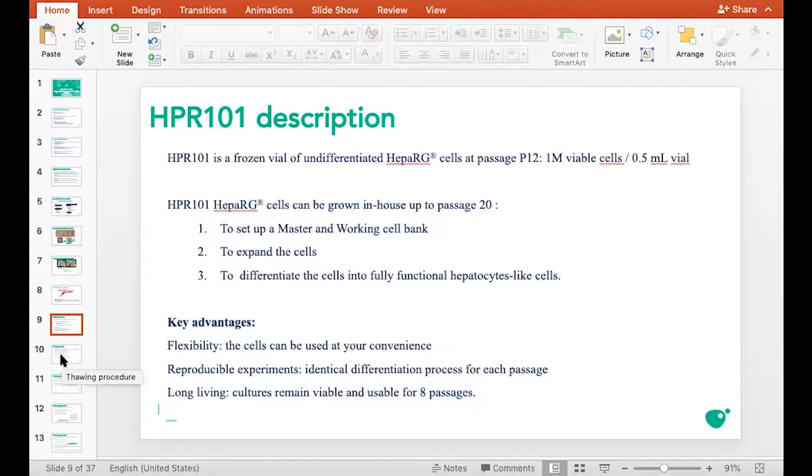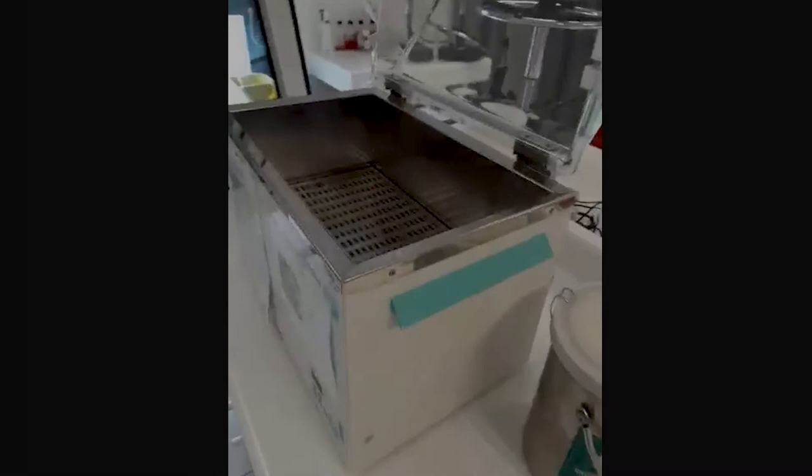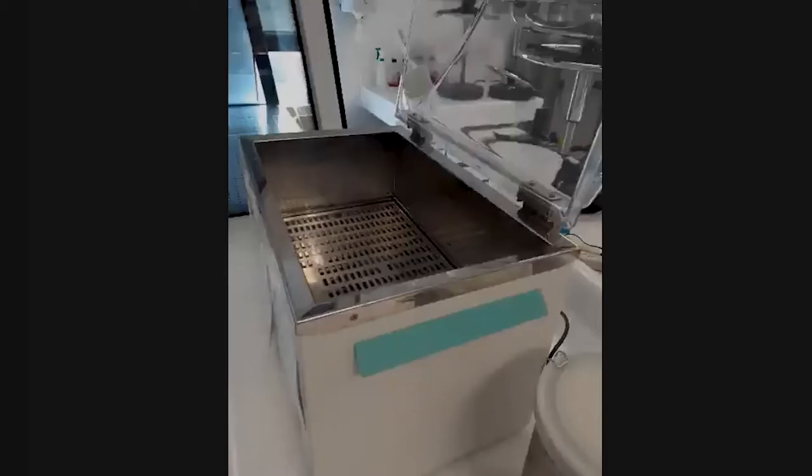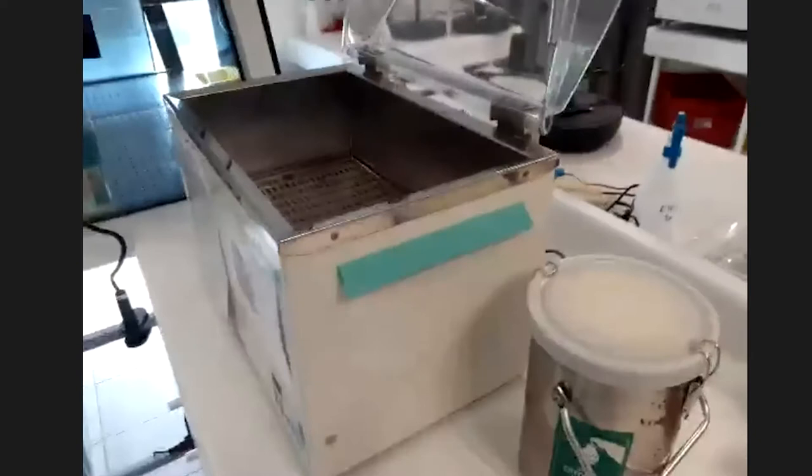Now we will start the live sessions from the Biopedic lab in France.